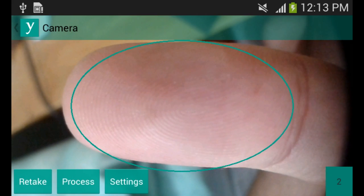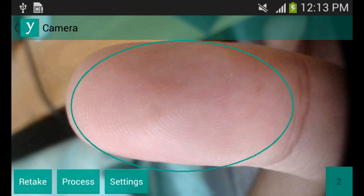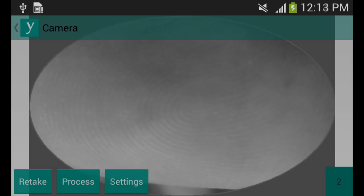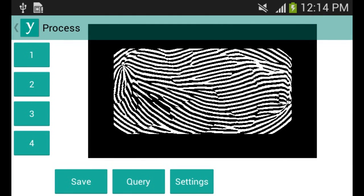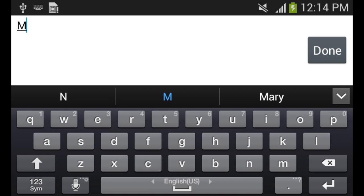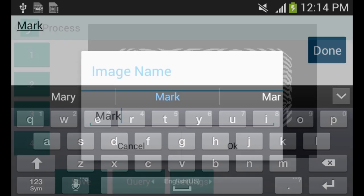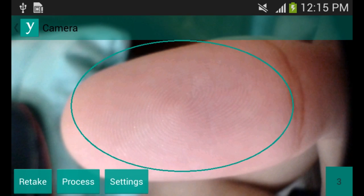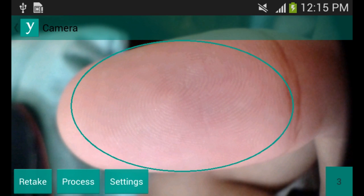The same step is applied to the third and last user, Mark. We scan his fingerprint. After scanning, we process the captured image and save the result as Mark. Now we have an anonymous user who we want to identify.